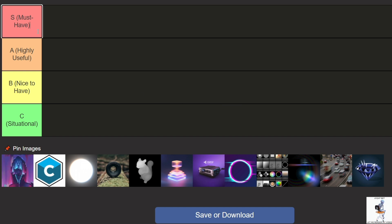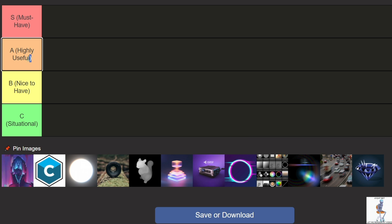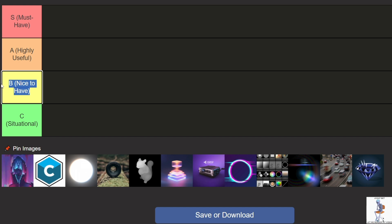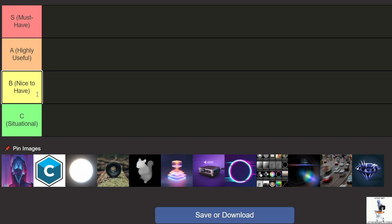As must-have, these are the best plugins you absolutely need — used by a huge number of editors in their video projects. Highly useful: plugins that are frequently used and generally helpful. Nice to have: plugins that are good to have and can sometimes add value — they aren't necessarily worse, just not as widely used. Situational: plugins that aren't used often but can be essential for certain cases to achieve the best results.